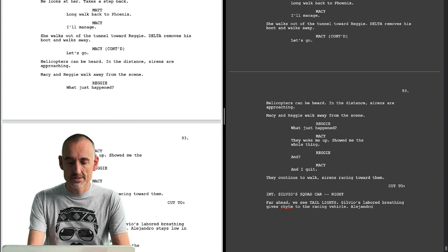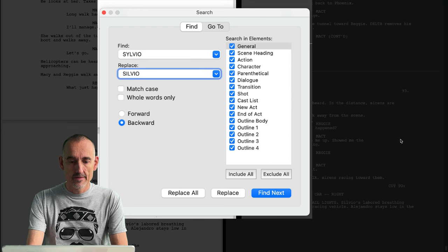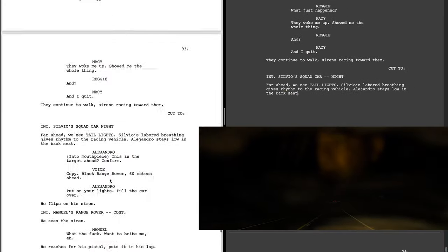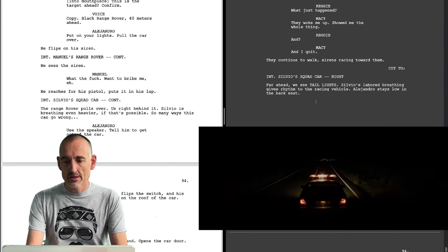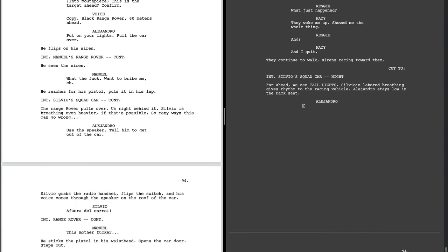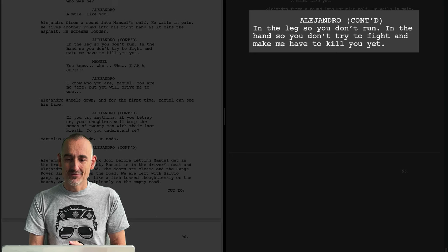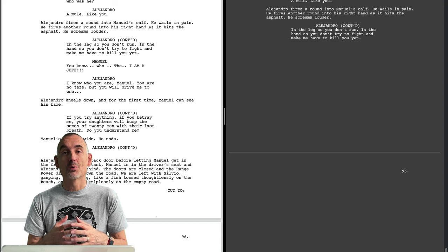I'll show you how this can be fixed really simply. The correct spelling is S-I-L-V-O. We're going to do that — match case. And now we're back into Alejandro's point of view. This is the third act proper. Alejandro speaks here explaining why he fired those shots. It's not for Manuel — it's for us. We need to understand what he does. We're with him. We need to be in his point of view.